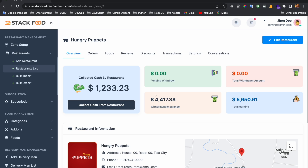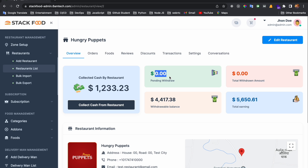Here you will find the amount collected by the restaurant. If an order is not placed via a digital payment gateway and the order is a takeaway — not delivery — then the restaurant collects the cash. This shows that collected cash amount. If the restaurant has created a withdrawal request that is pending, that balance will also show here.